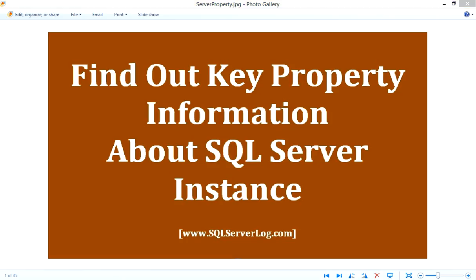Hi friends, I'm Mansoor Siddiqui, SQL Server DBA. Today, we'll discuss about server property TSQL. SQL Server provides very useful TSQL to find out details about property information of SQL Server instance by querying server property.